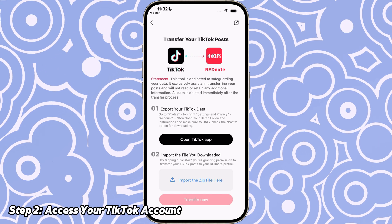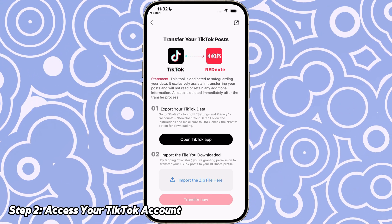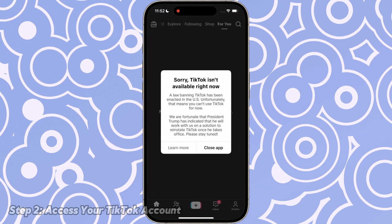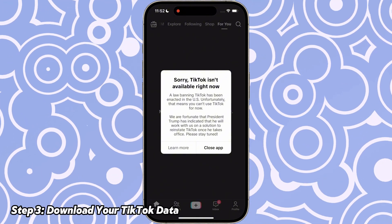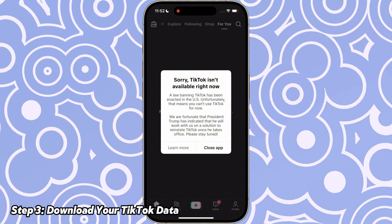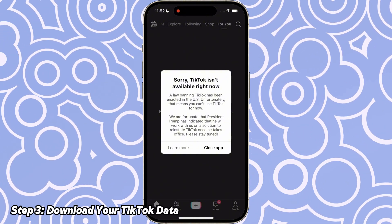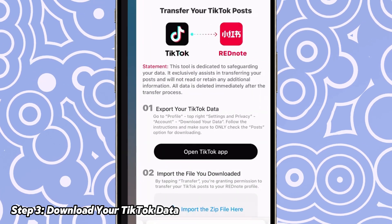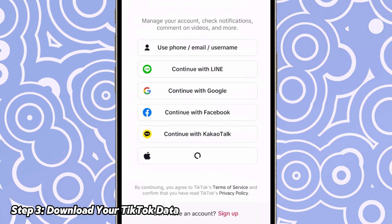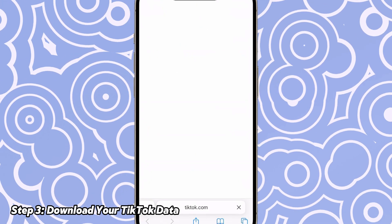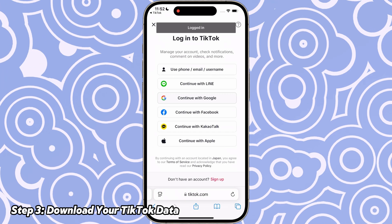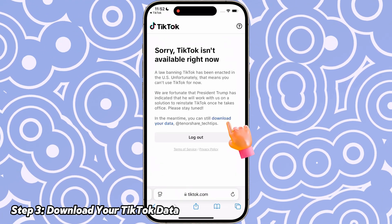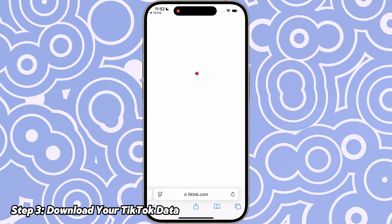Click on the open TikTok app button — the black one. You'll be redirected to your TikTok account. If you see the message 'TikTok isn't available right now' after being redirected, don't worry. Click on 'Learn More' and it will prompt you to log into your TikTok account on the web.